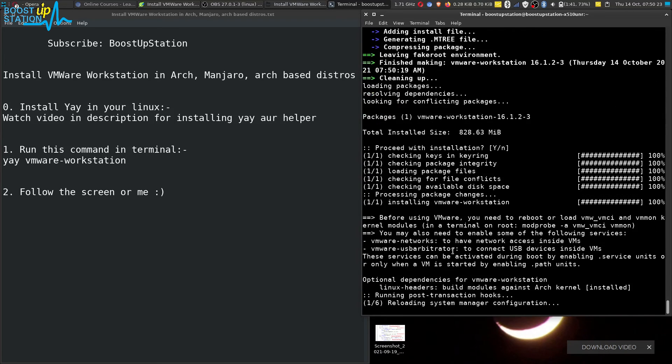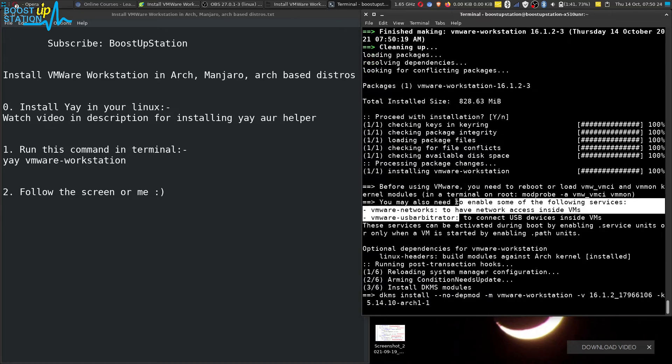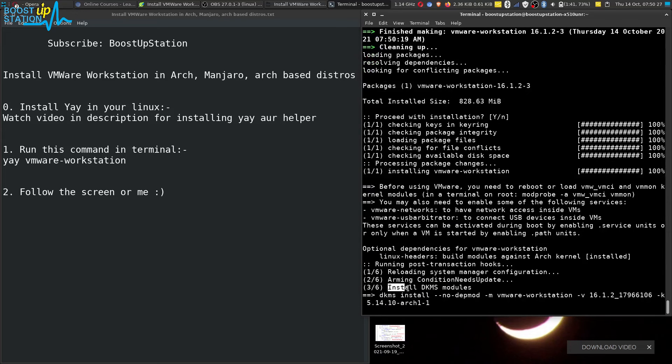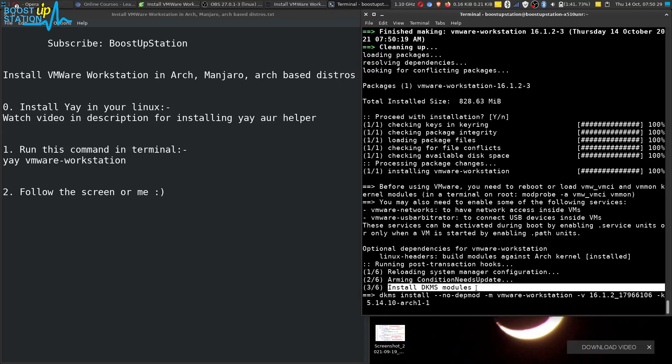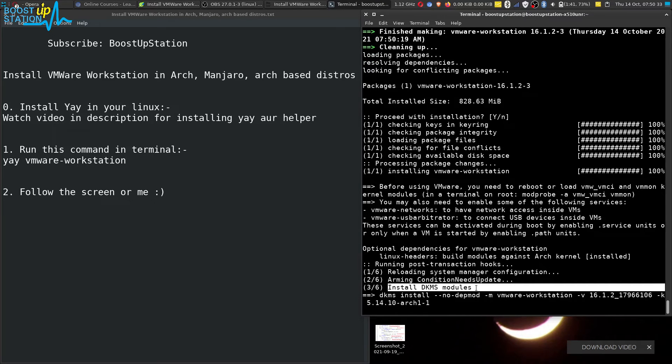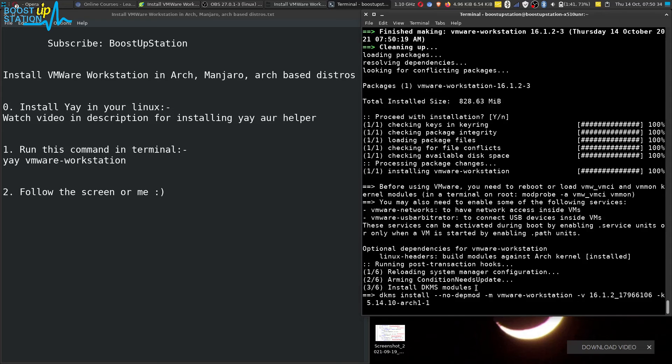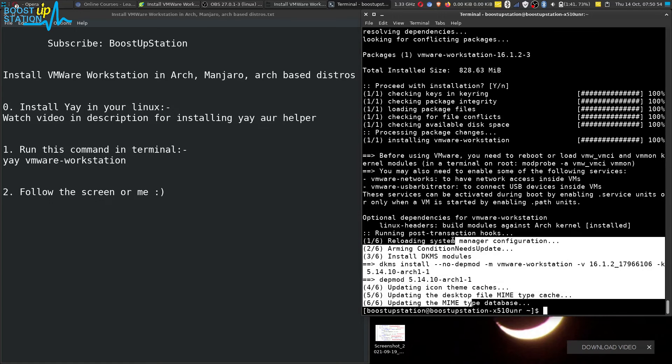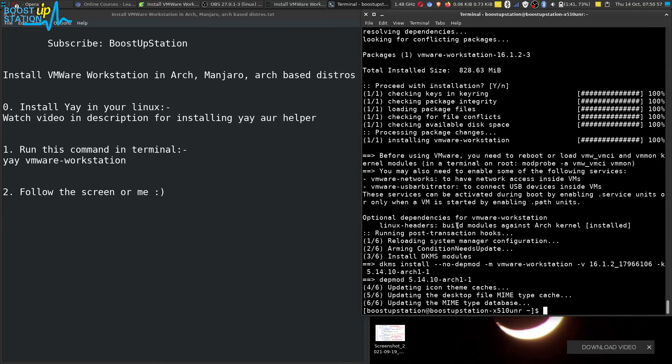And now it is installing the VMware and it will also install DKMS modules which are required for the VMware when you are running the virtual machines. Okay, so we have successfully installed VMware Workstation. Let us run it now.